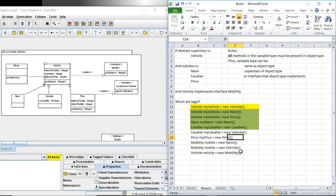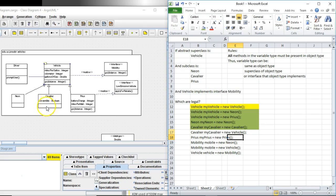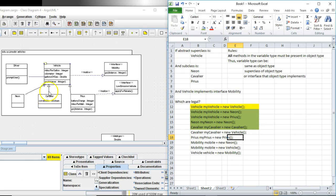Here's where things get tricky. Cavalier my cavalier equals new vehicle. Is this legal? The answer is no. Because remember cavalier has this convertible attribute and while I don't have it listed here it has a setter and a getter, which actually is an is method but nonetheless a setter and a getter for that attribute.